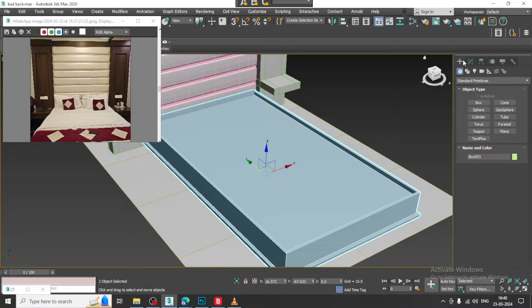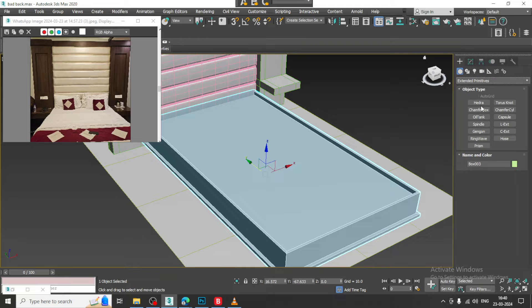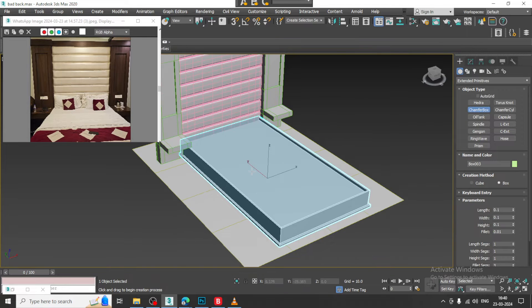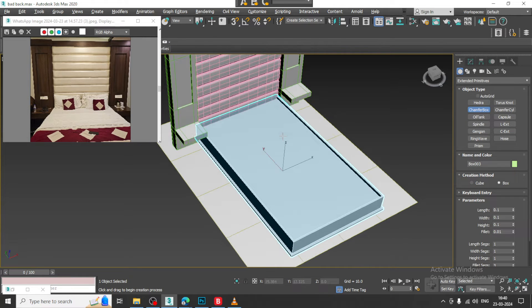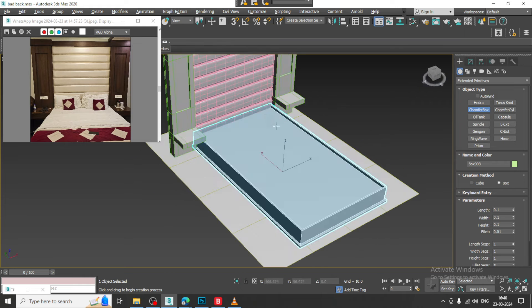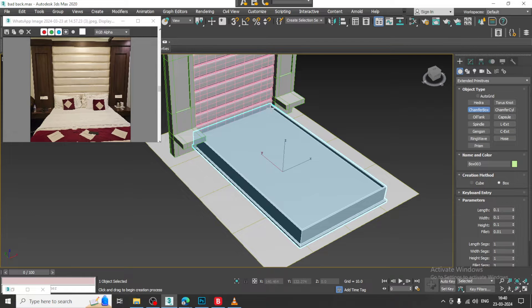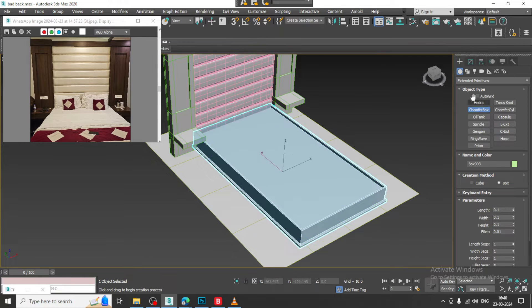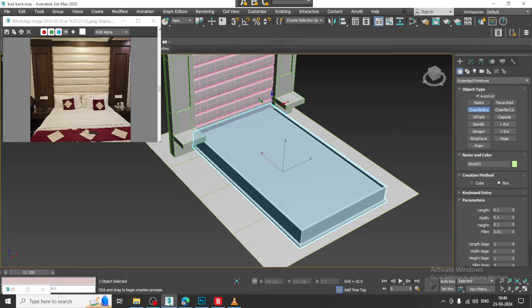Let us go over here into the extended primitives. I will just take a chamfer box.